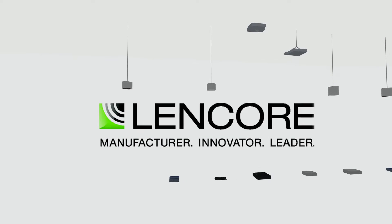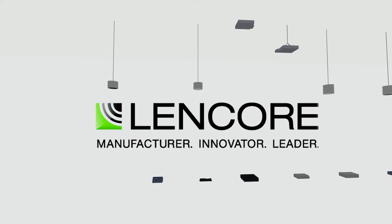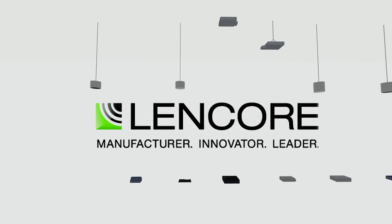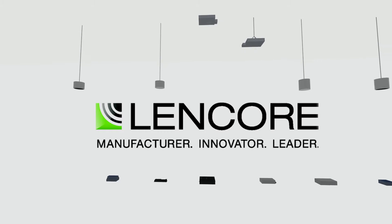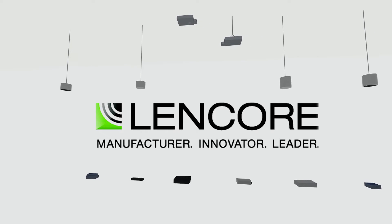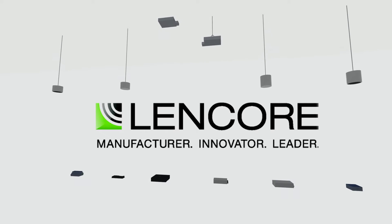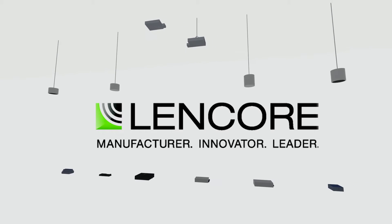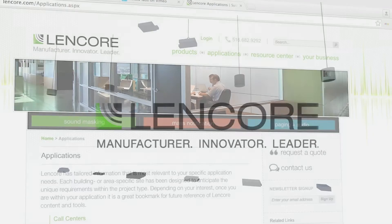Lencor, a manufacturer, innovator, and leader in sound masking, mass notification, and paging systems, continues to set trends for the industry.